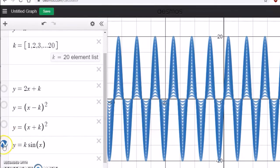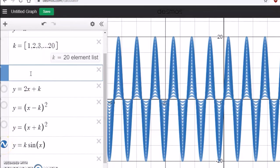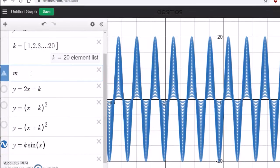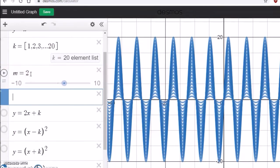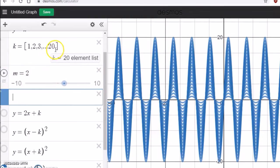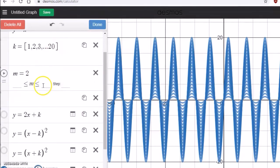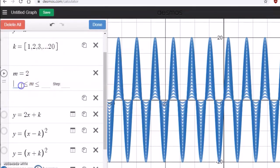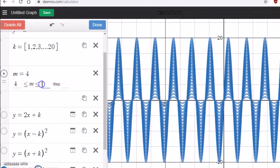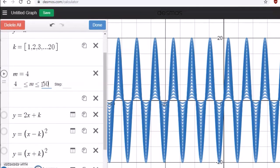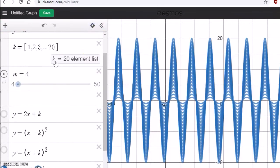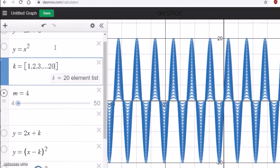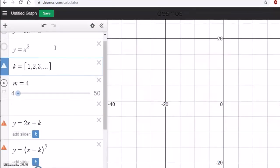There's one more important feature. I'm going to insert one more slider, m equals 2. Here I can edit it, from where to start, for example I'll start from 4 to maybe 50. Then you go back to the list and change that 20 to m.